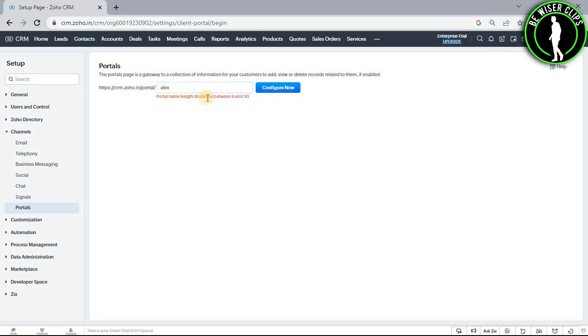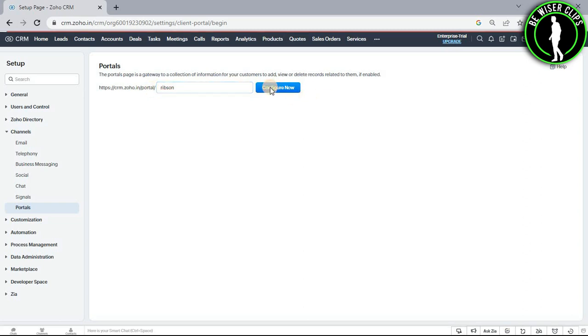You can see the portal name length should be between 6 to 30 letters and I have a maximum of 4. So let me add some. So guys I will go with this name and now again click on this button.